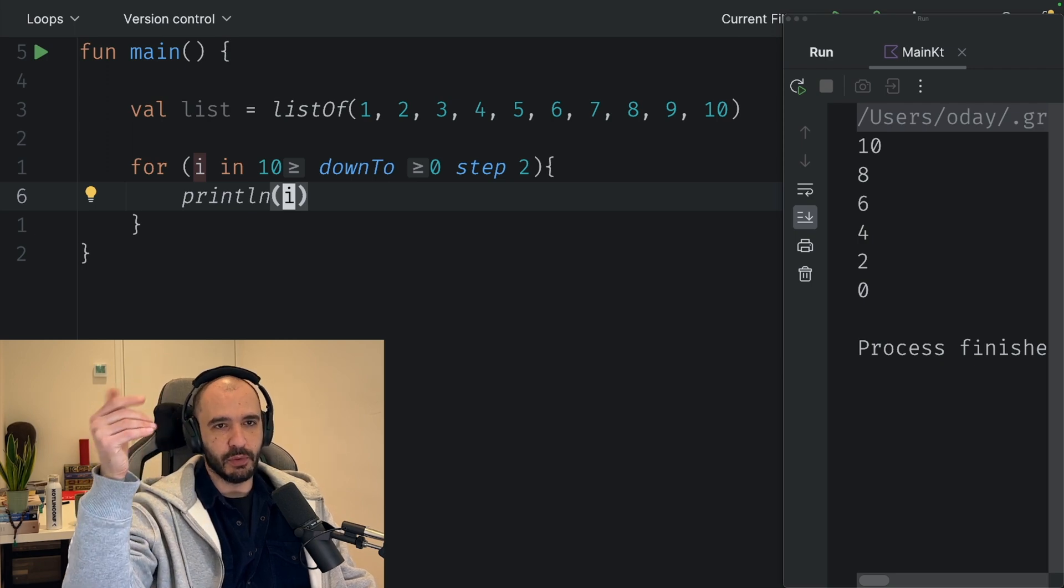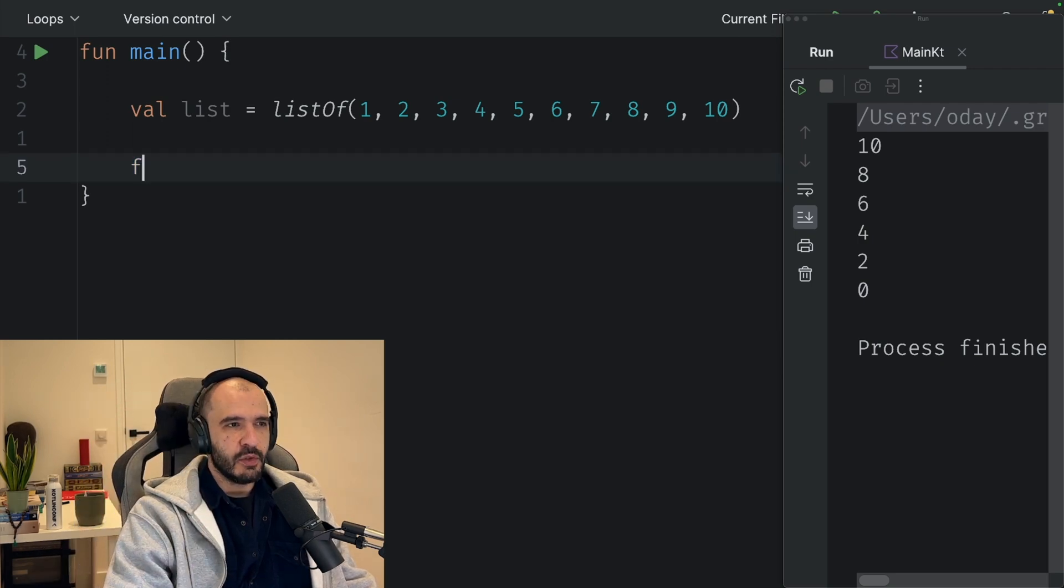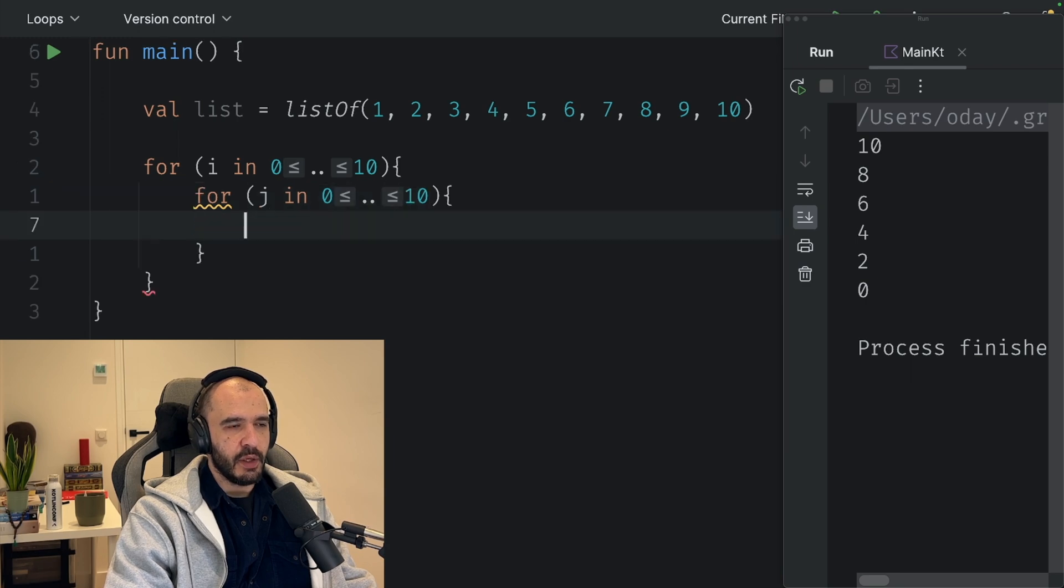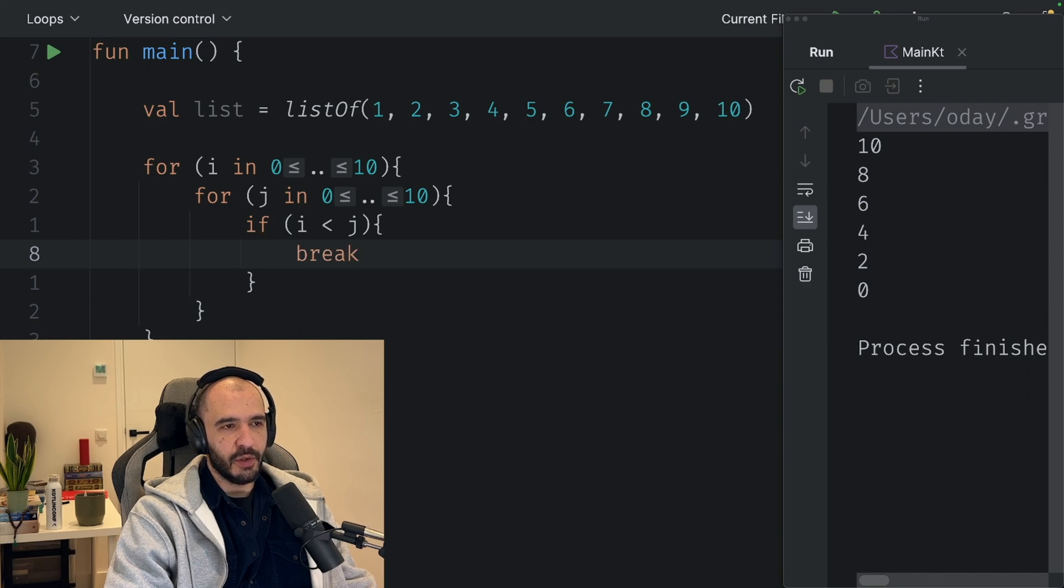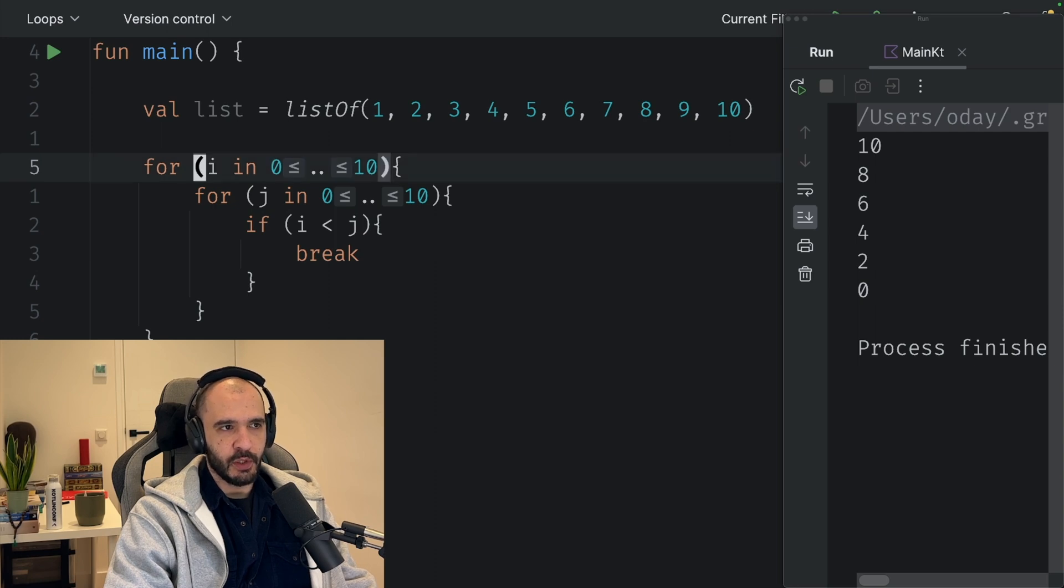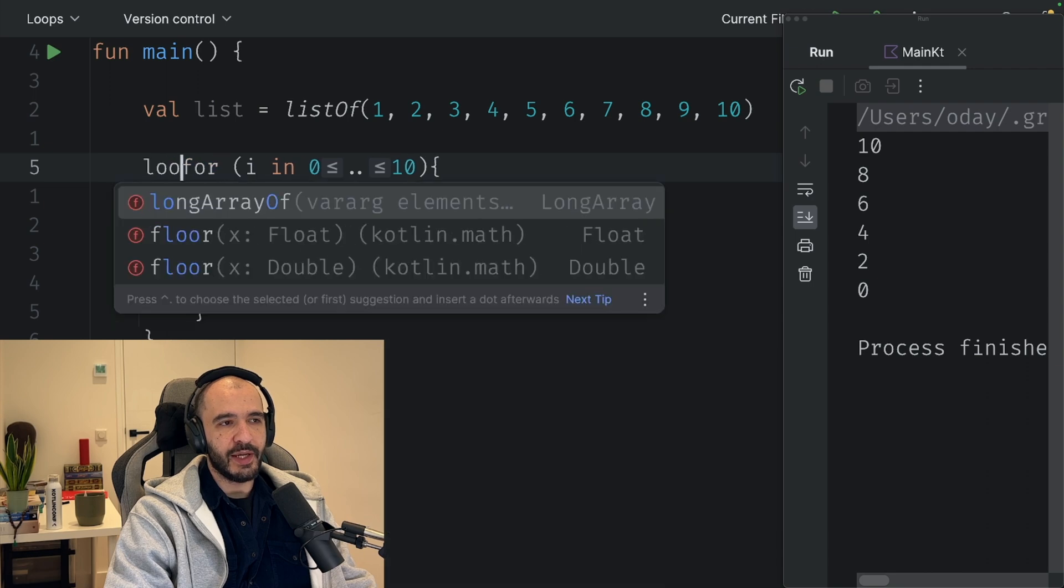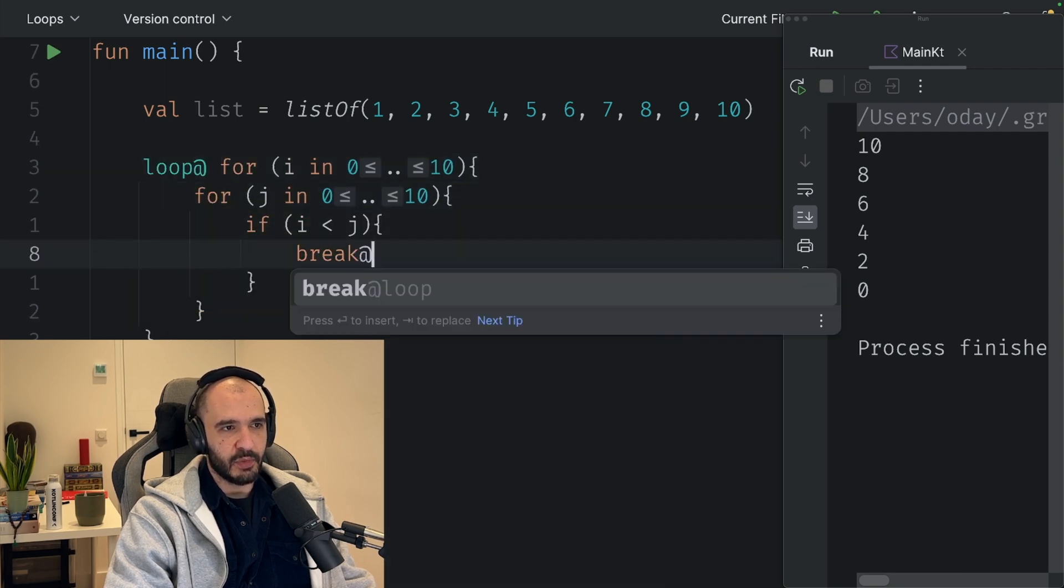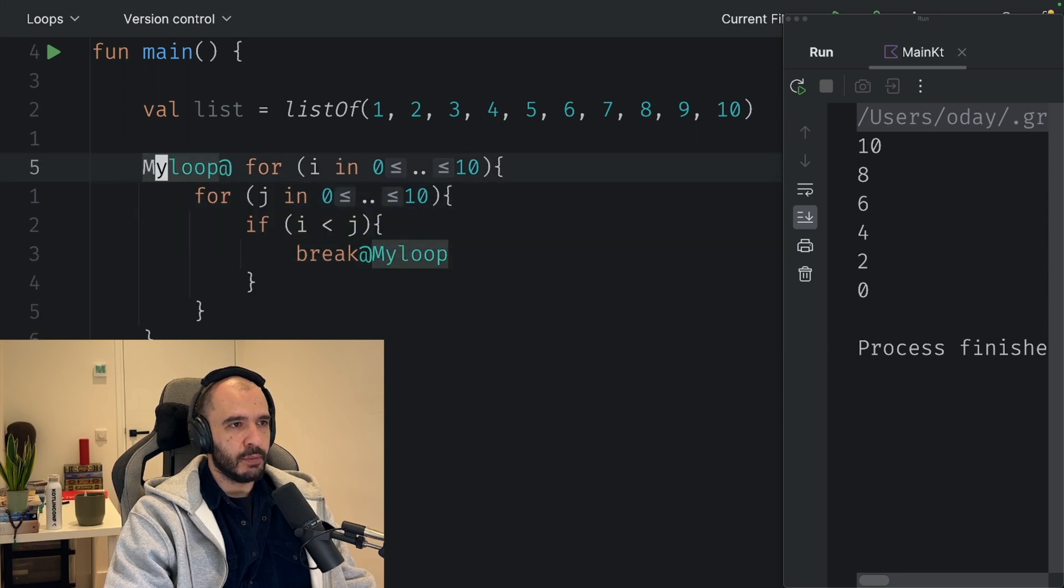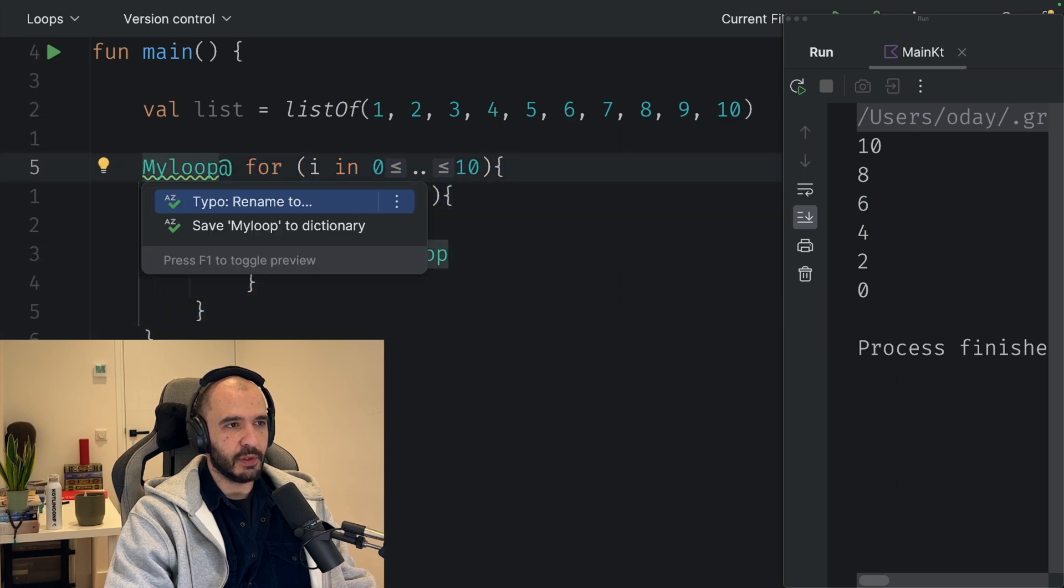Say you have a double loop from 0 to 10, then you got the j, 0 to 10. Then you're going to say if i is smaller than j, whatever, you break. This will break to here, so it will repeat from here onwards. If you want to break entirely, you label this loop with something, break at loop. You can call it myLoop, no problem. You can break to here. It shouldn't be capital, but you get the point.